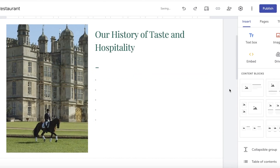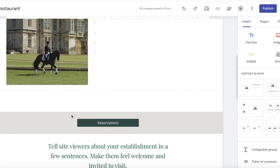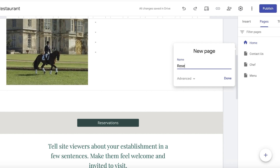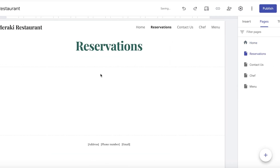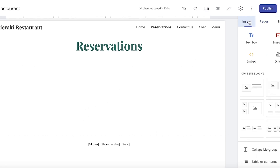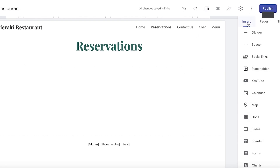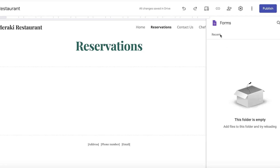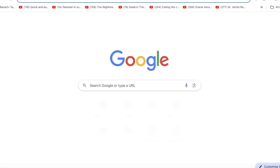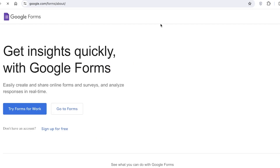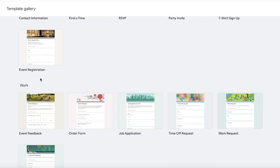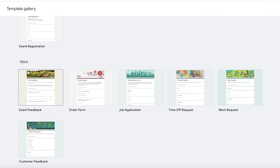Now let's build the reservations page. Go into Pages, click Add New Page, and name it 'Reservations.' To add a booking form, go into Insert, then Forms. You can choose a pre-existing Google Form, or open Google Forms directly to create one. I'll start from the event registration template — it's a simple free online form creator.